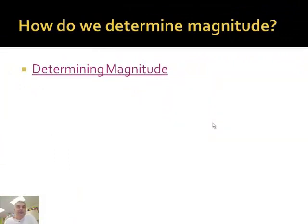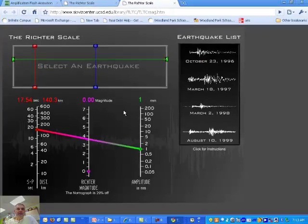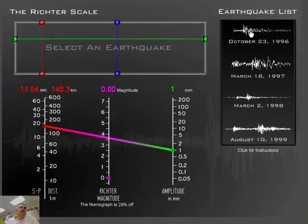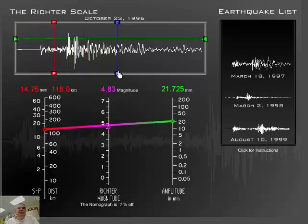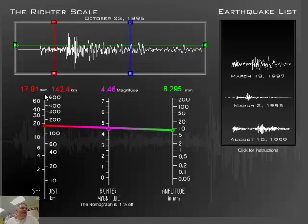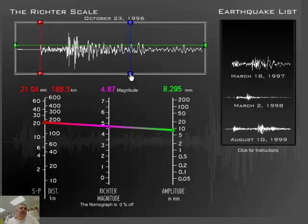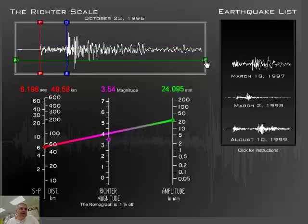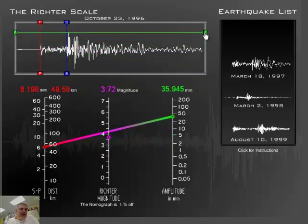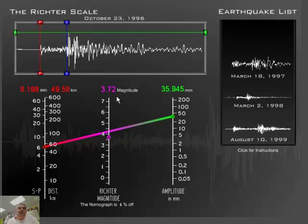How do scientists determine the magnitude when they say it's a 7.2 or a 2.2 or an 8.7? Let's look at an animation. Scientists have data — we talked about the seismogram. Here's a seismogram from October 23, 1996. I can move these bars to where the P wave first appears — 168 kilometers away — and then the S wave appears here. The green shows the amplitude of the wave. Moving to the peak amplitude gives us the Richter magnitude. This particular earthquake was a 3.72.